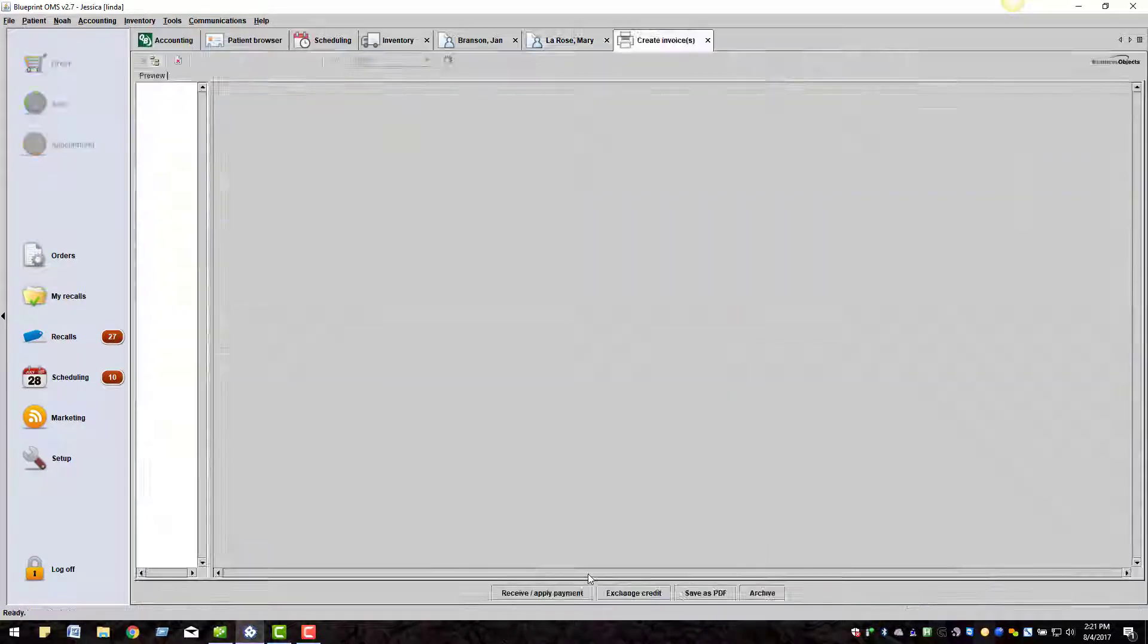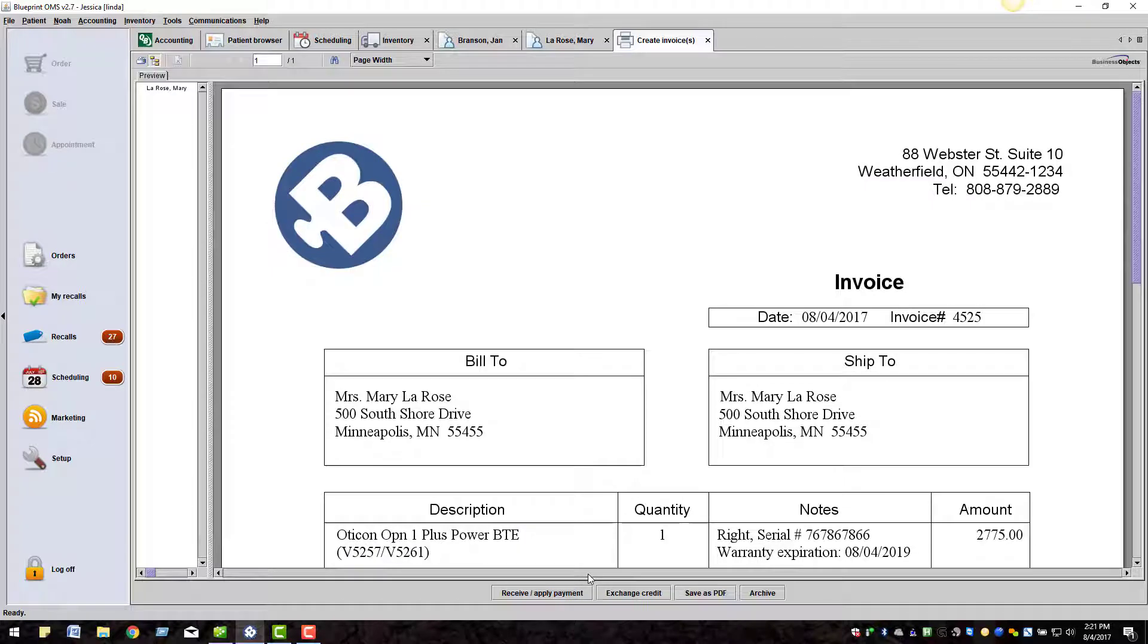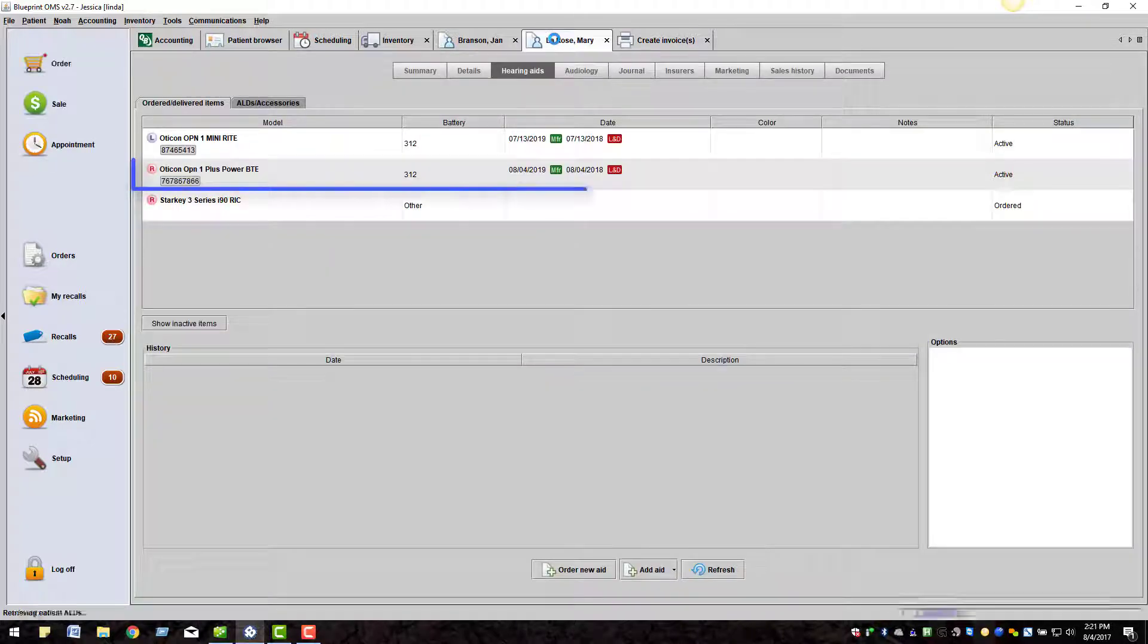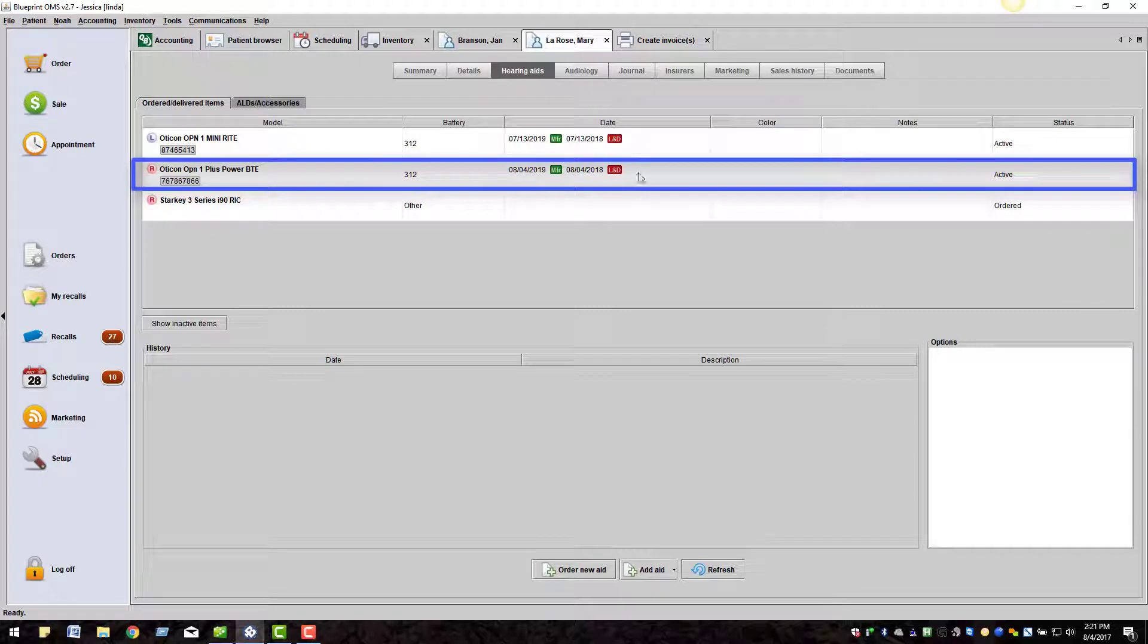An invoice will generate for the patient and the hearing aid will also go into active status on the patient's file.